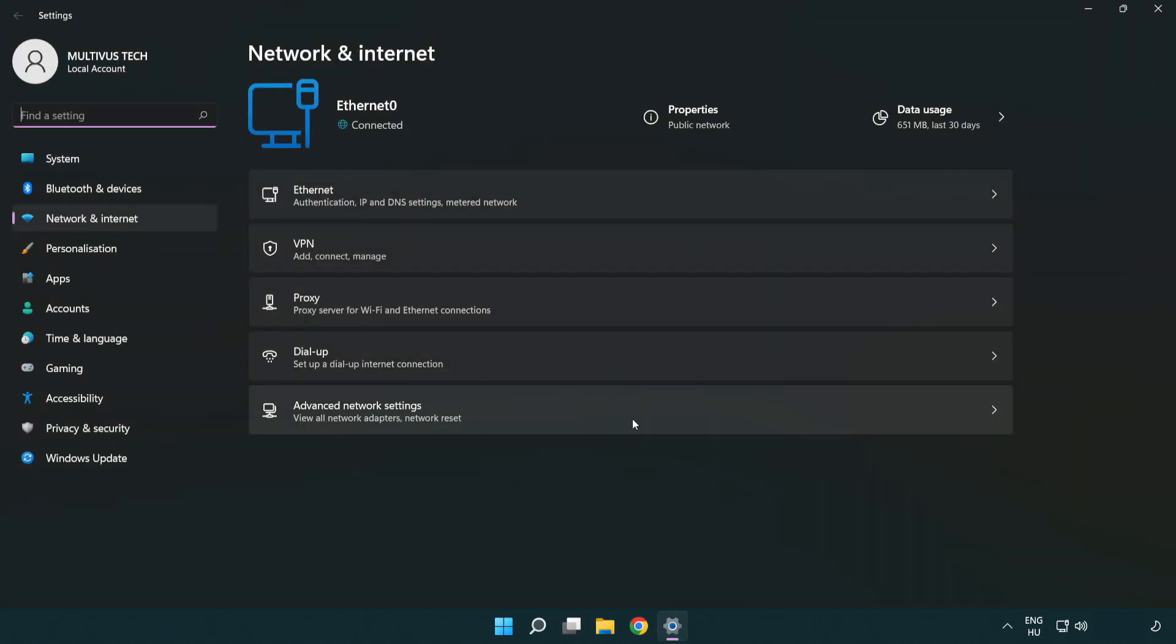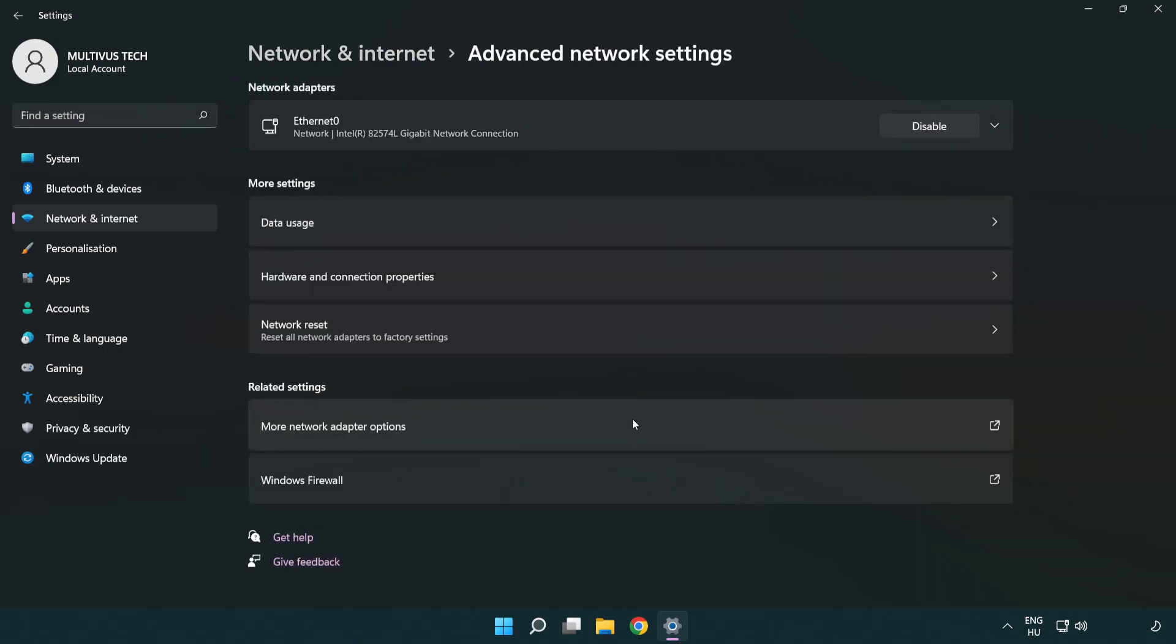Click advanced network settings. Click more network adapter options.